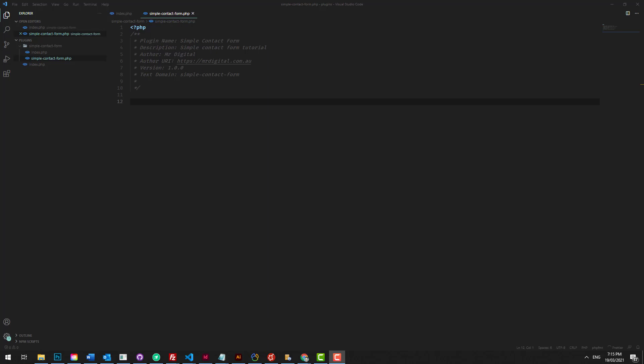Now that we've managed to create our simple WordPress plugin, which does nothing by the way, let's make something happen. Let's see if it actually works.